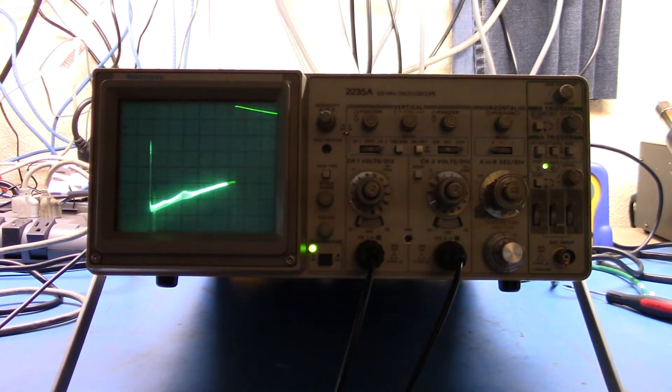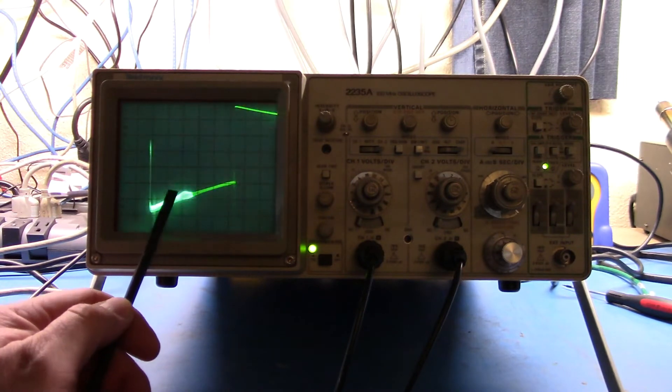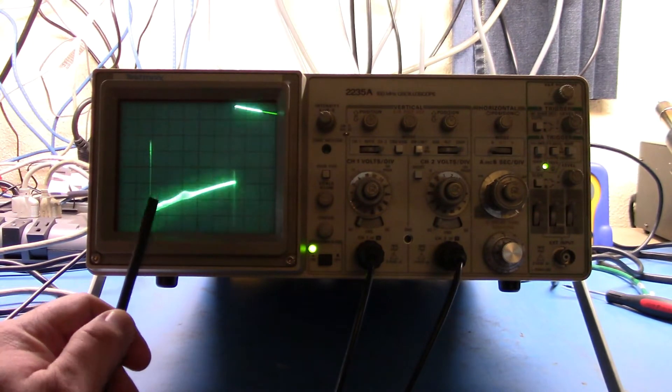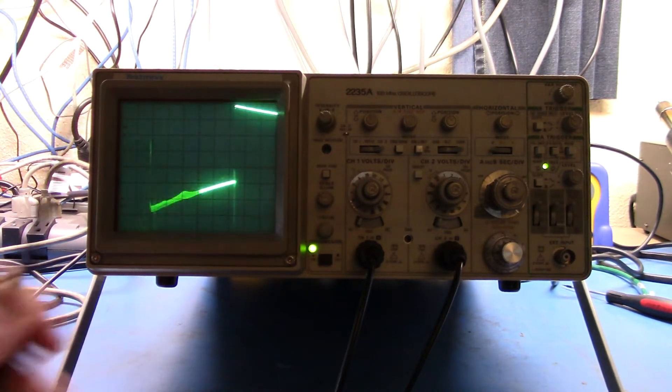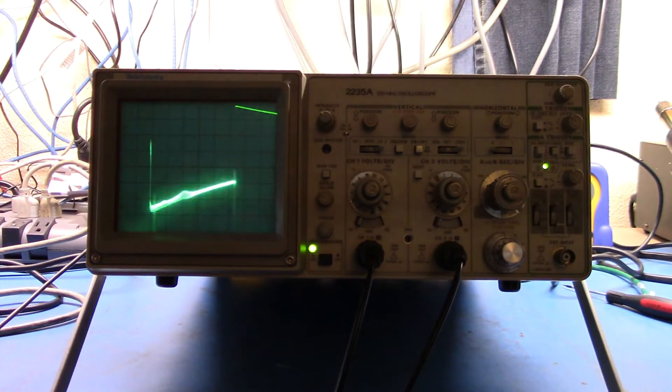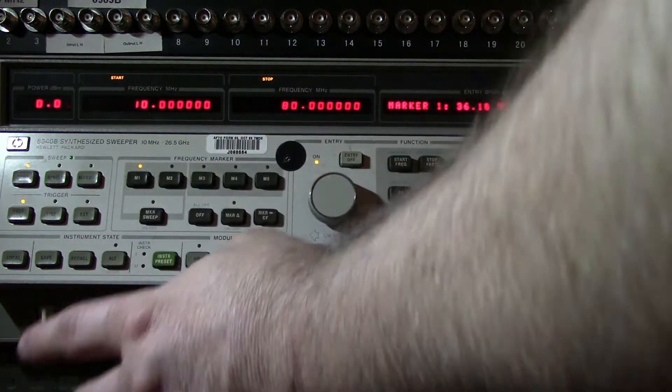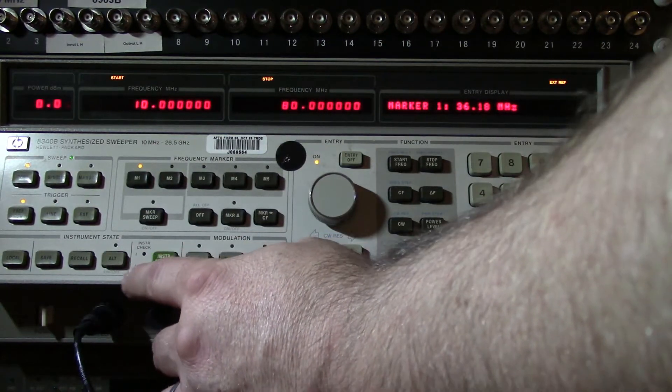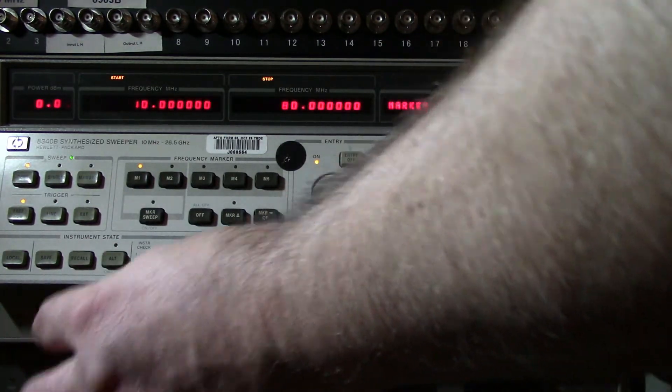But wouldn't it be great if I could have something that would give me that accurately? Well, that output, if we come over here and look at the 8340, this sweep output basically starts when the 10 meg sweep starts and ends when the 80 megahertz frequency is set.